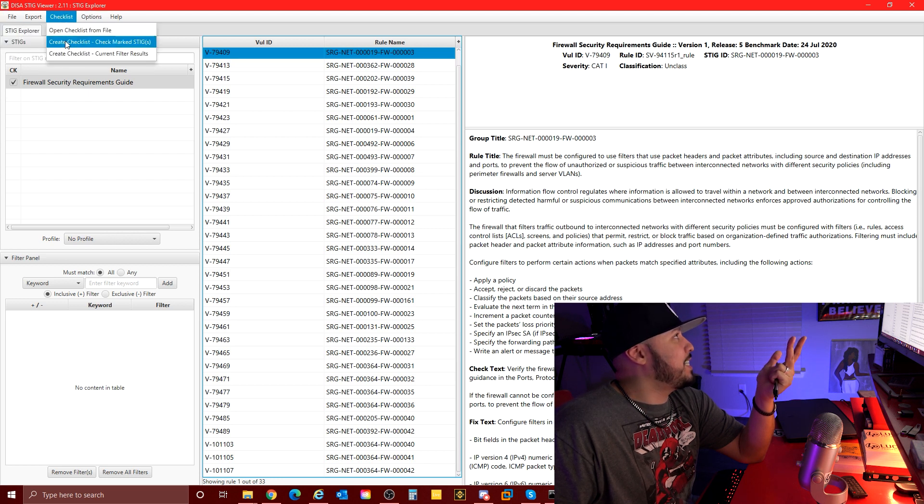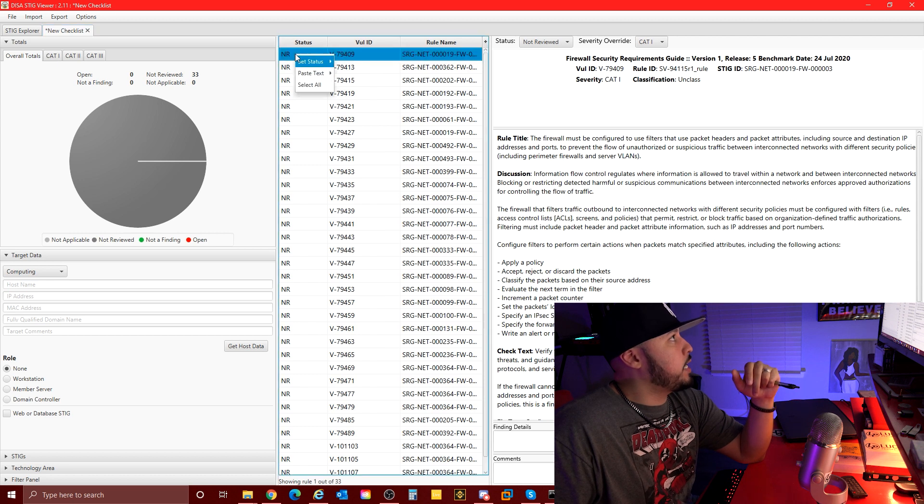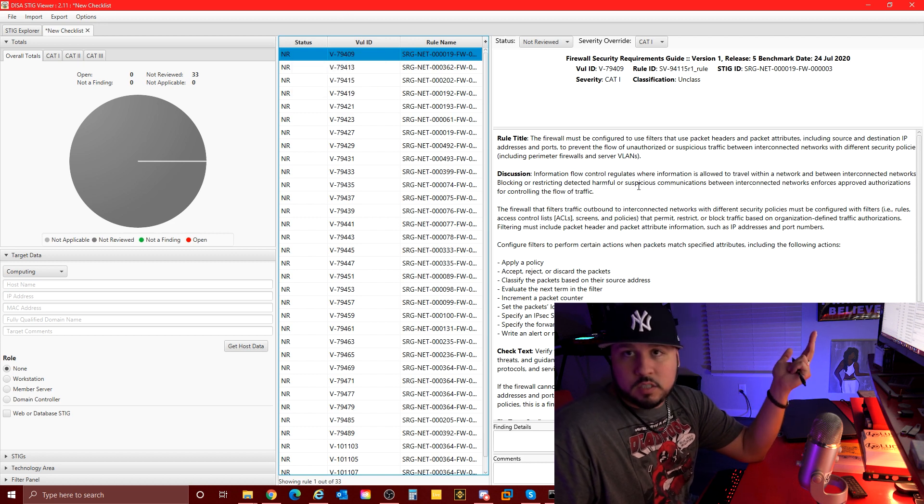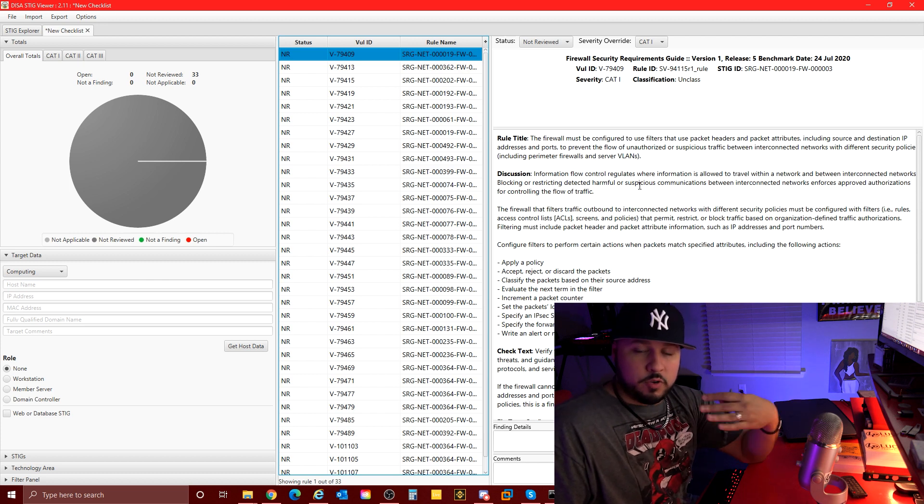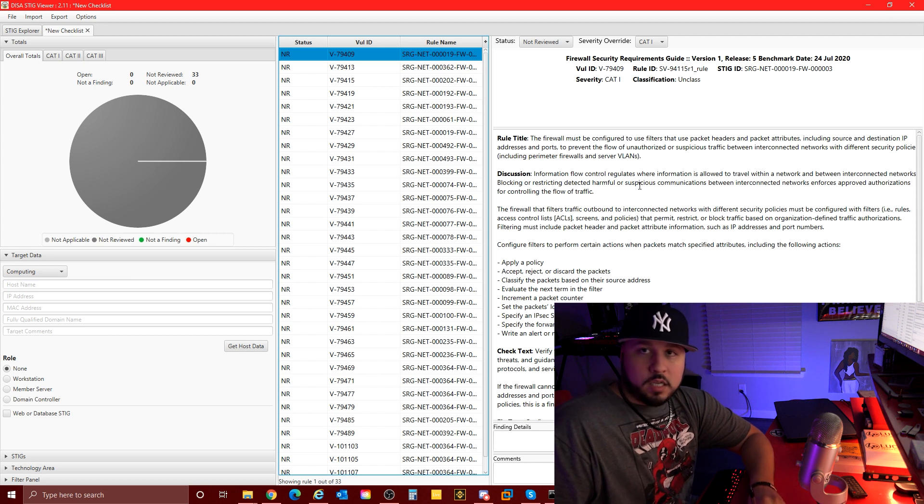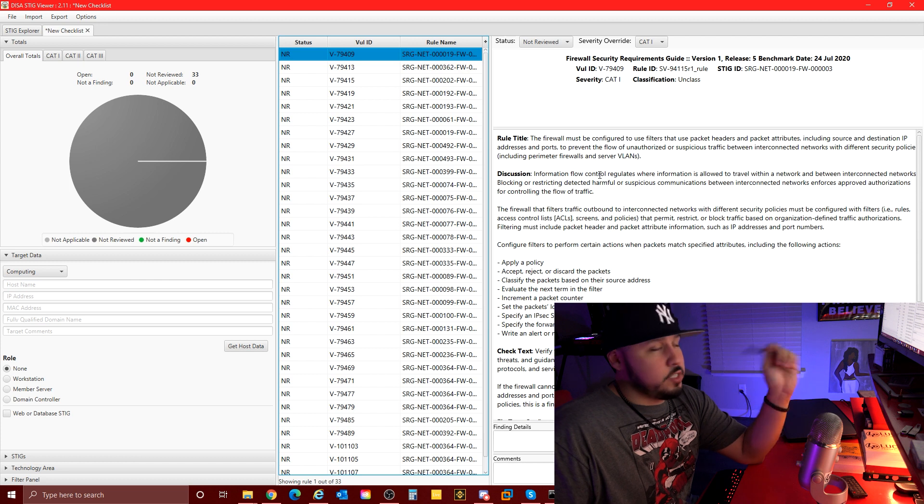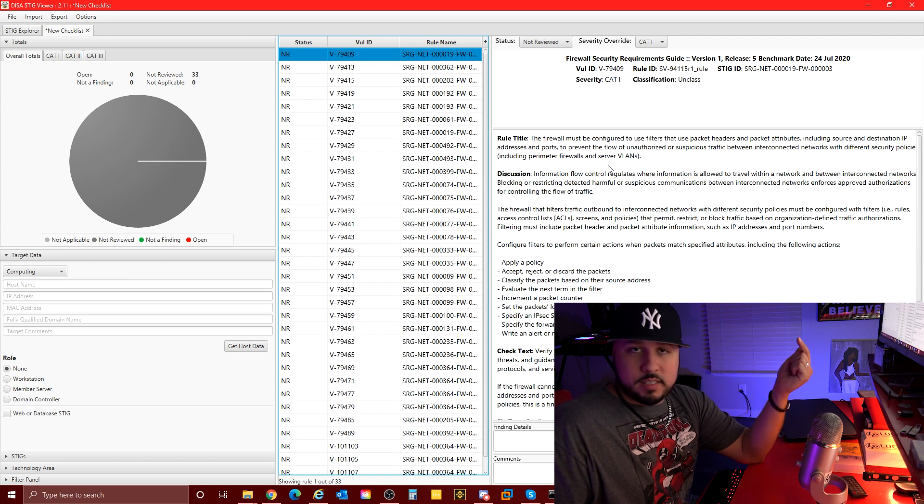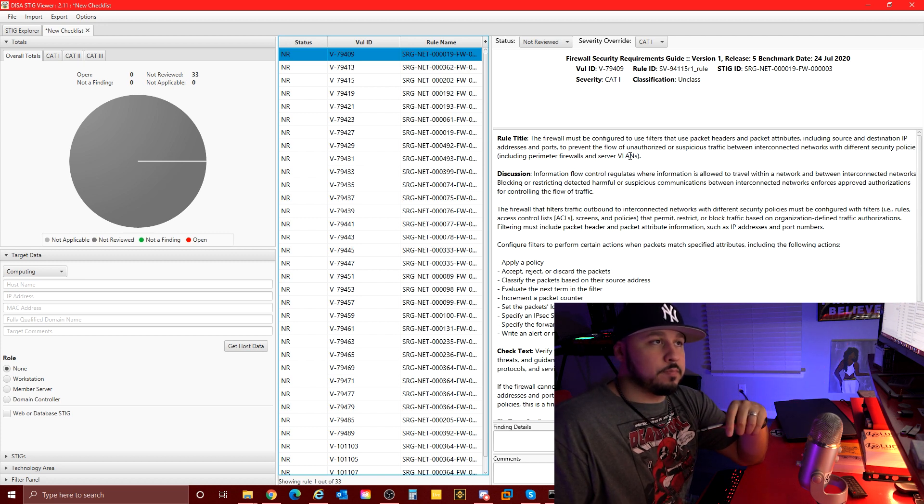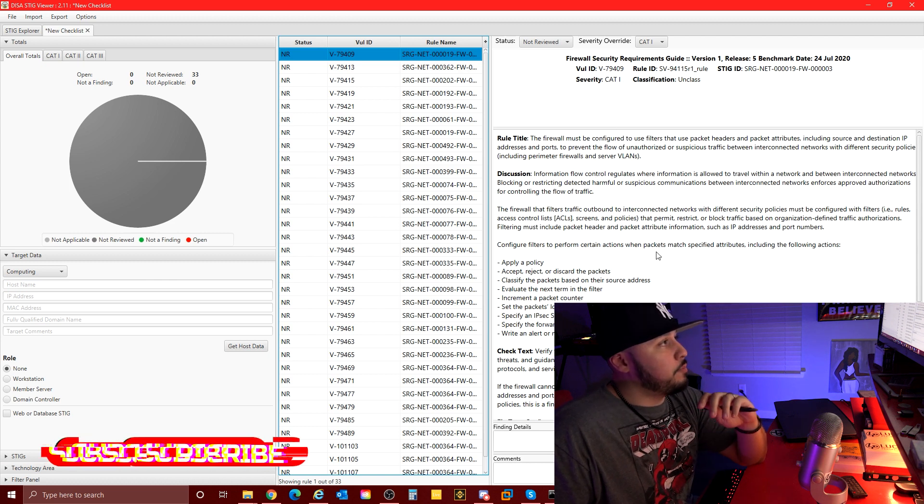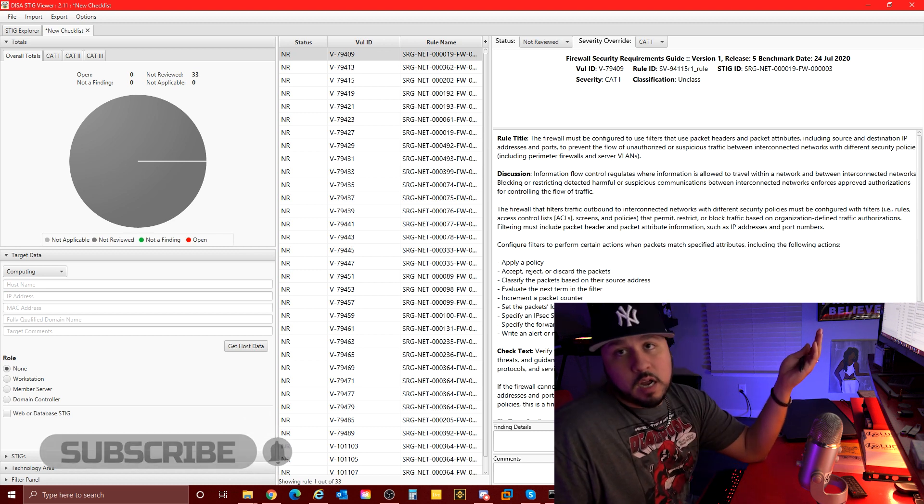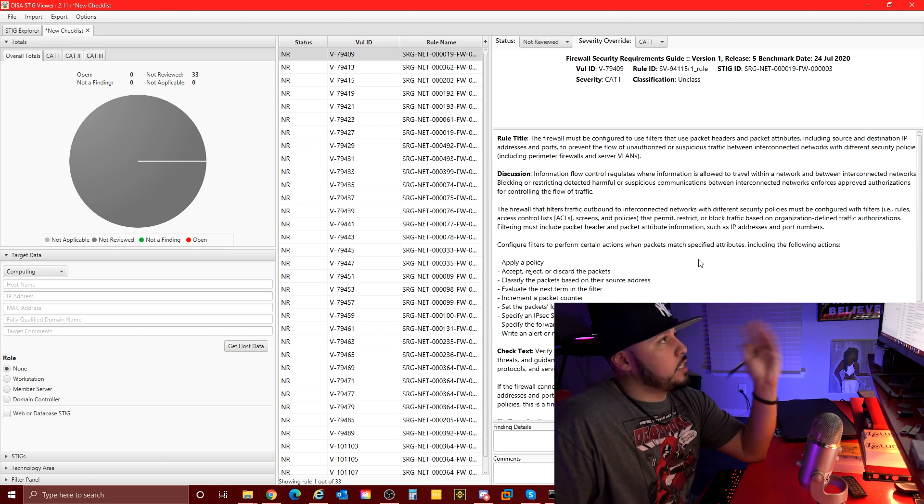First I'm going to do the checklist, create a checklist. Now we have a checklist, easy stuff. Then as you can see if you come to the status here, set status, you have open, not a finding, not applicable, not reviewed. I'm going to do at least one of the four, but I'll do enough of it to where I'm checking myself and grading myself on my pfSense. If you are an ISO or an ISM or security engineer and this is part of your job, you'll be doing this on your environment at work or private sector or home or whatever.